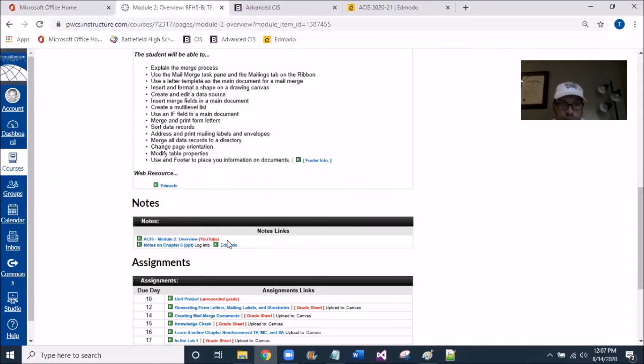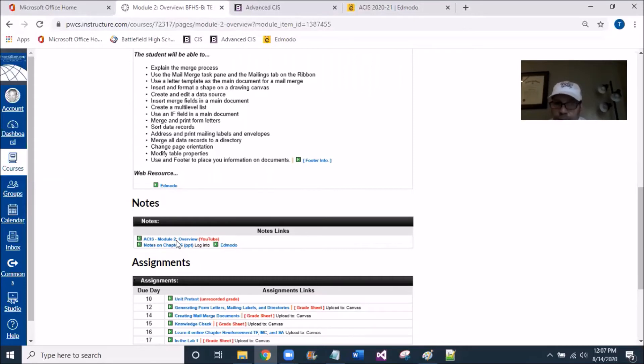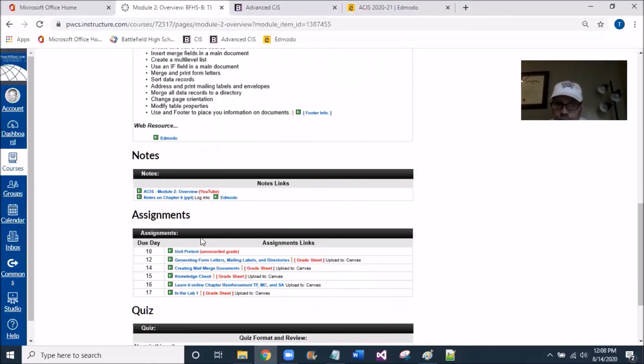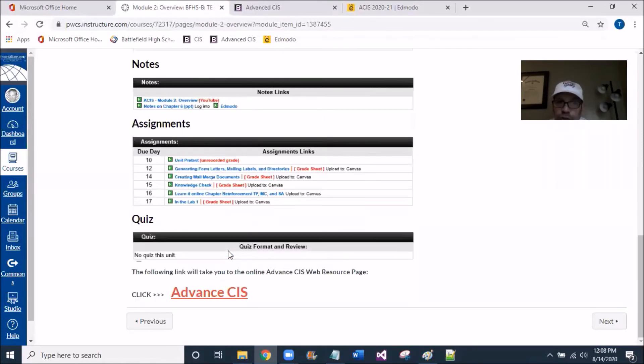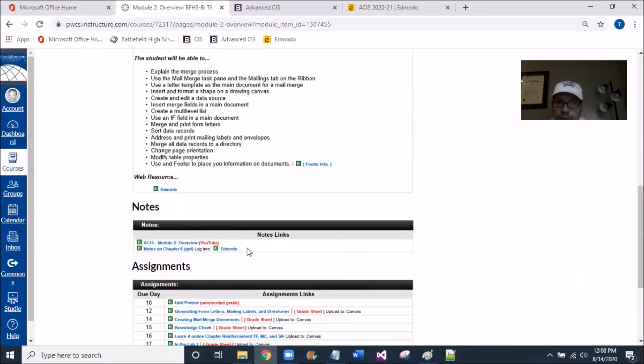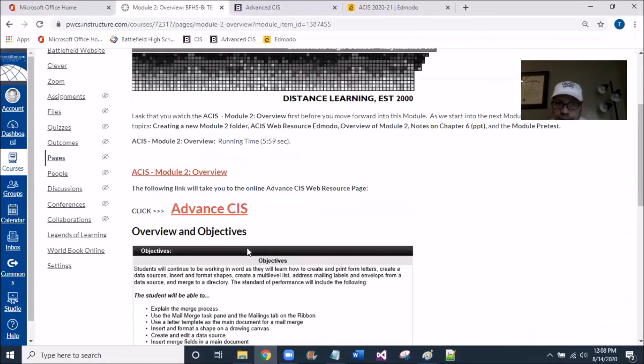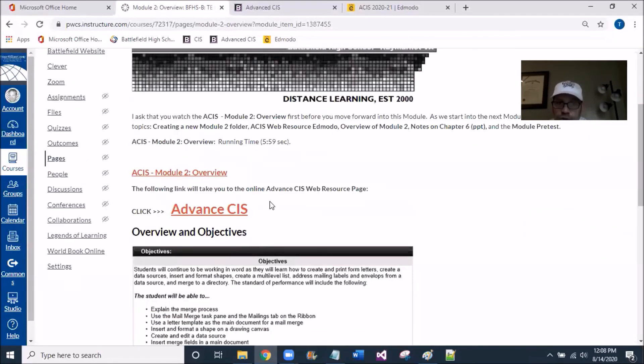So I ask you to jump down to the notes section and just give you a couple minutes to debrief the Chapter 6 because that's what we're going to be working on. And I think I'll end by having you guys just go through the pretest in this unit.